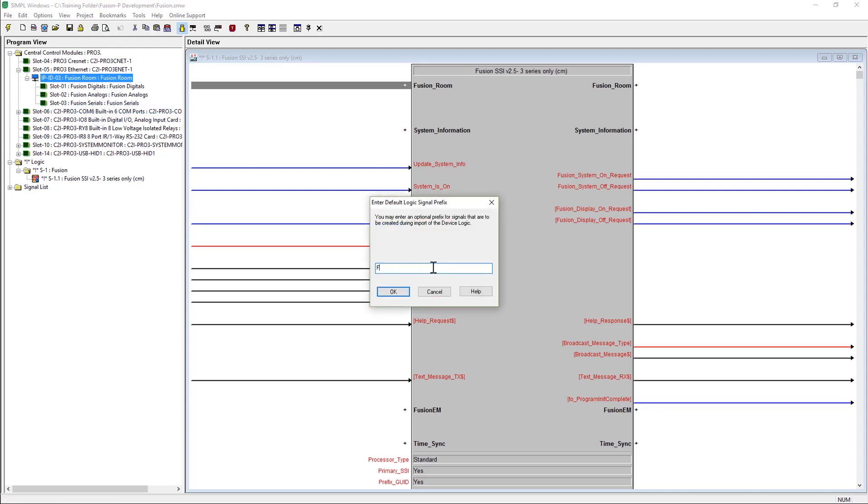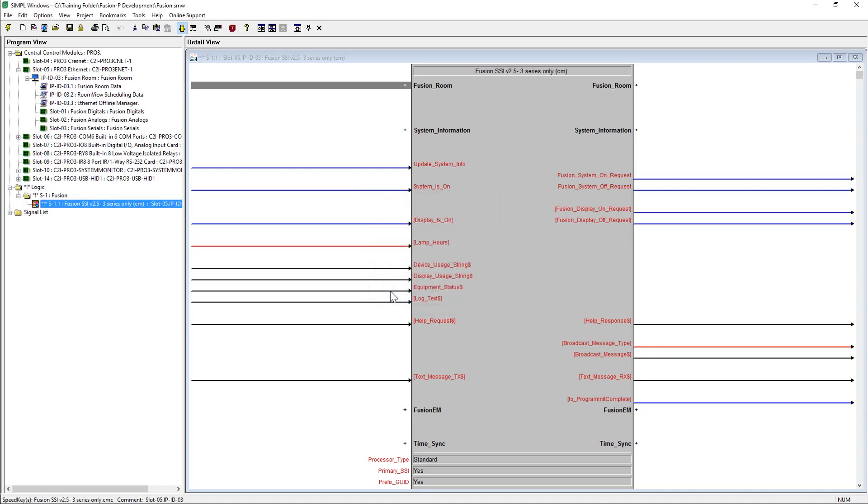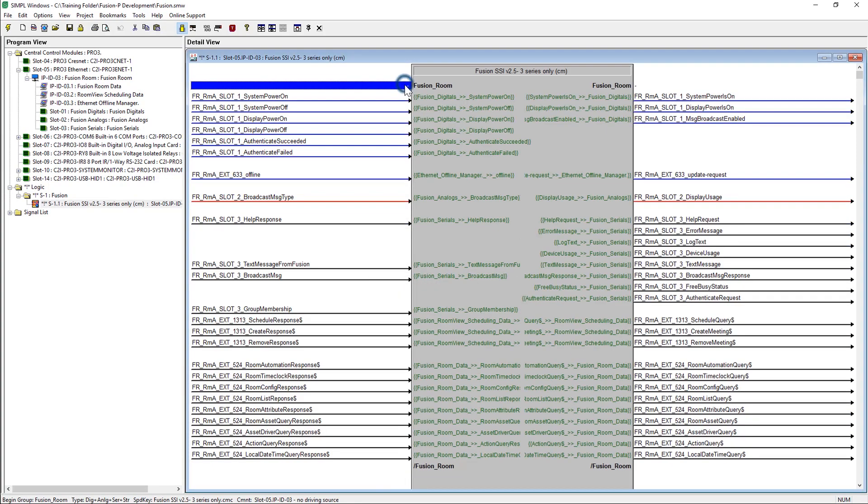It will prompt for a default signal prefix for all the signals. We recommend something simpler than the default to keep the signal names easily readable. Once you've entered your desired prefix, click OK. You will notice that there are additional slots in the Fusion Room device. Quickly verify the signal names have been populated as expected.